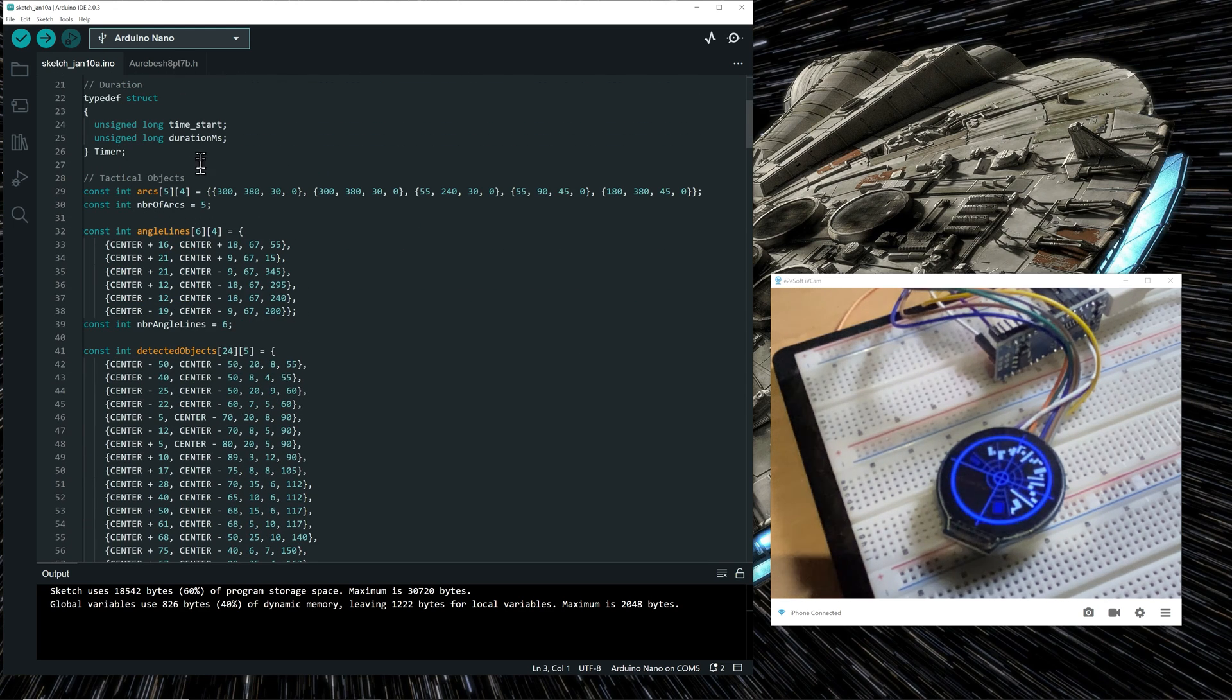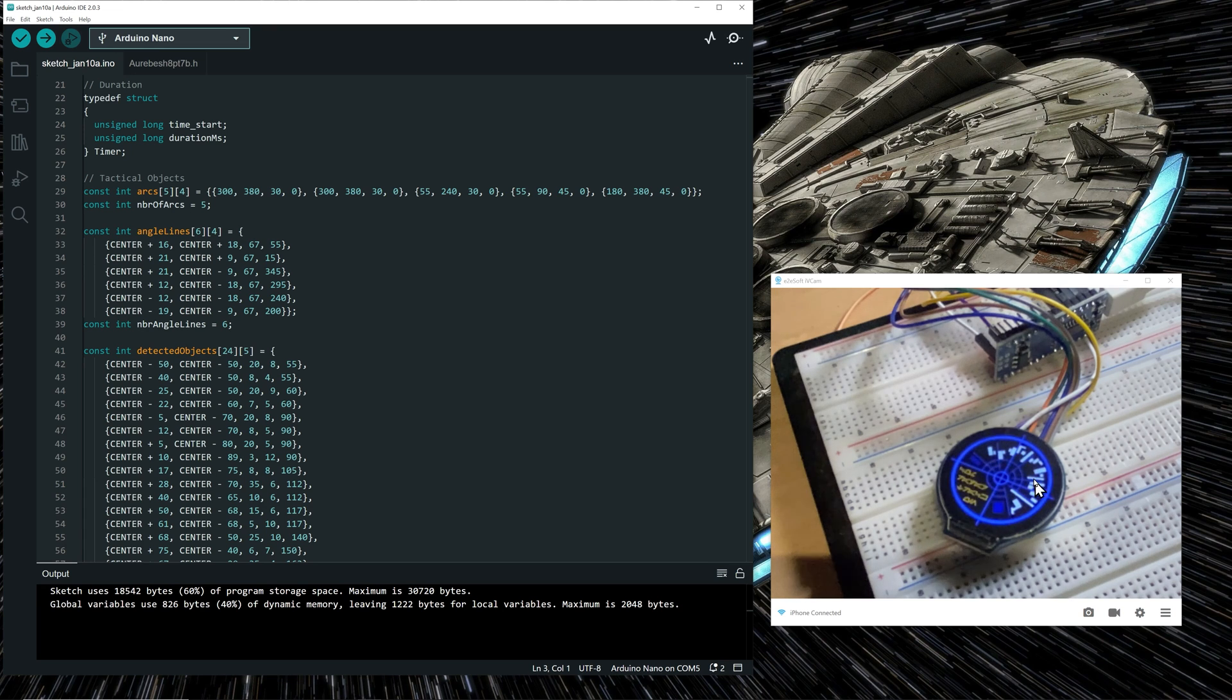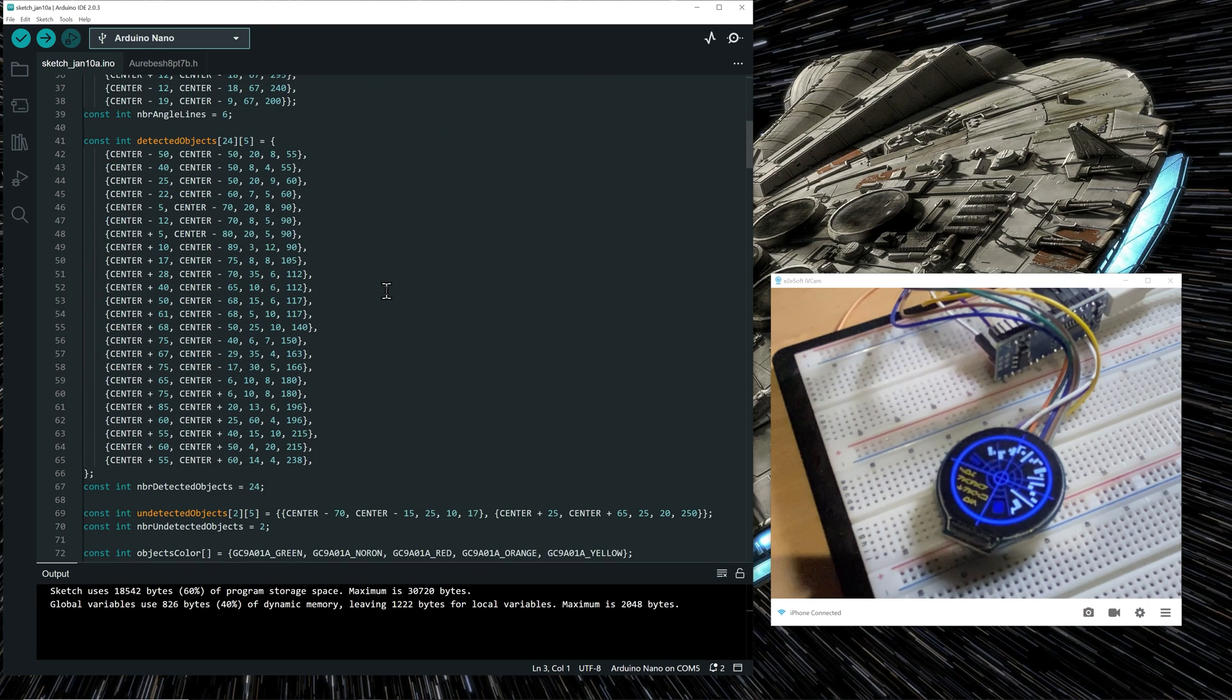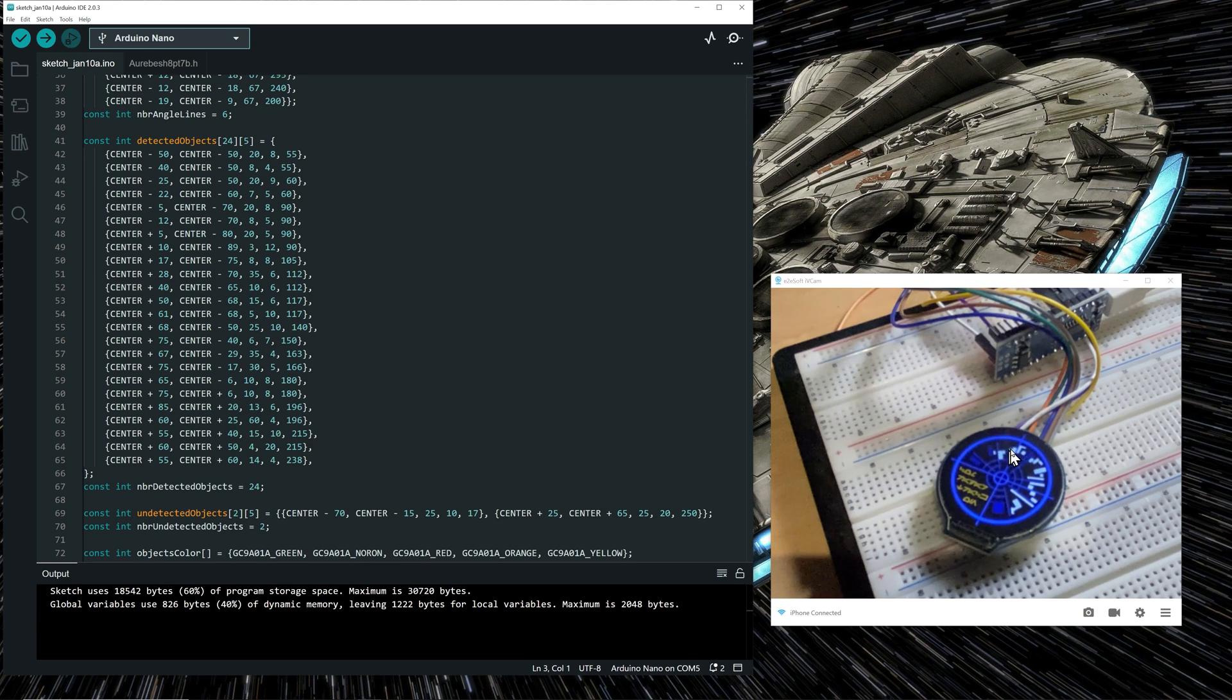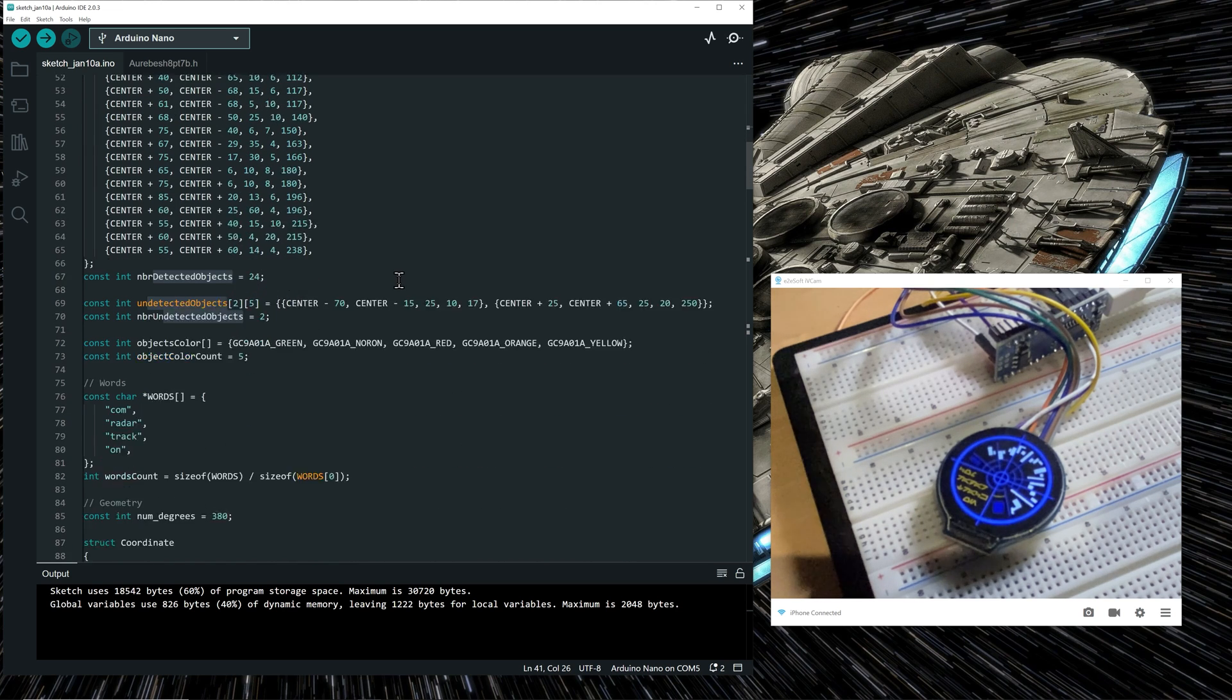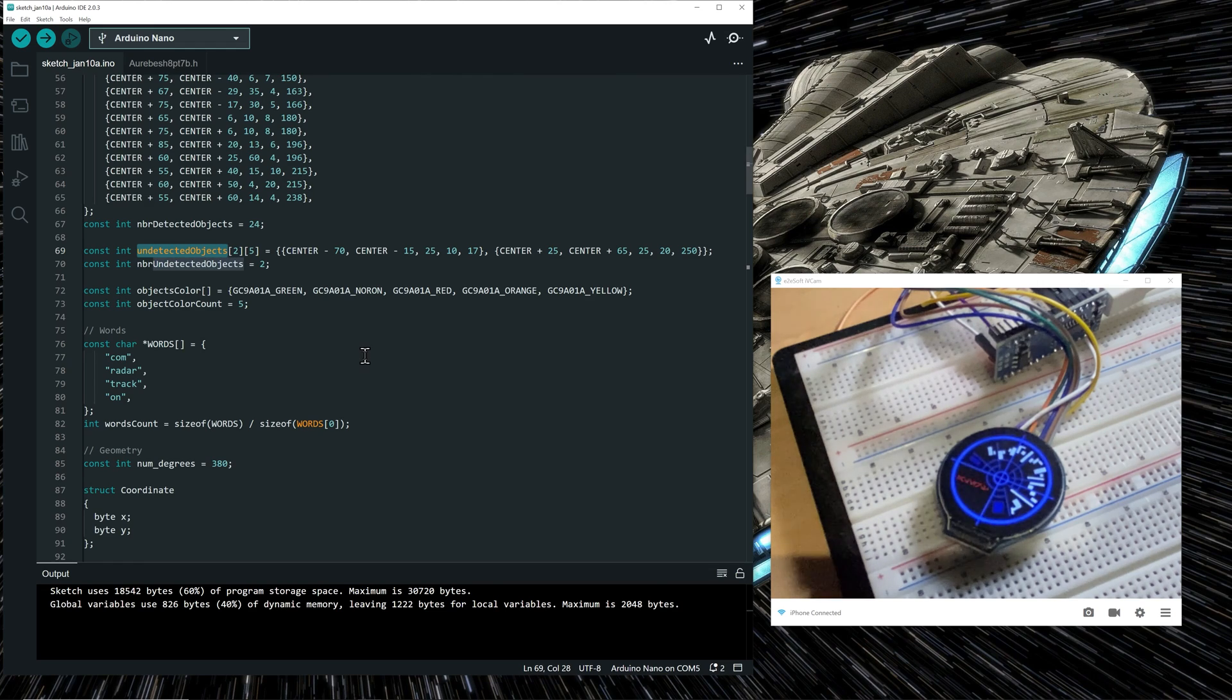And the rest are just details. So coordinates for displaying the arcs. Coordinates for displaying the lines at an angle. All the coordinates for creating the objects in white, which I call the detected objects. The undetected objects, which are the faint blue objects here.